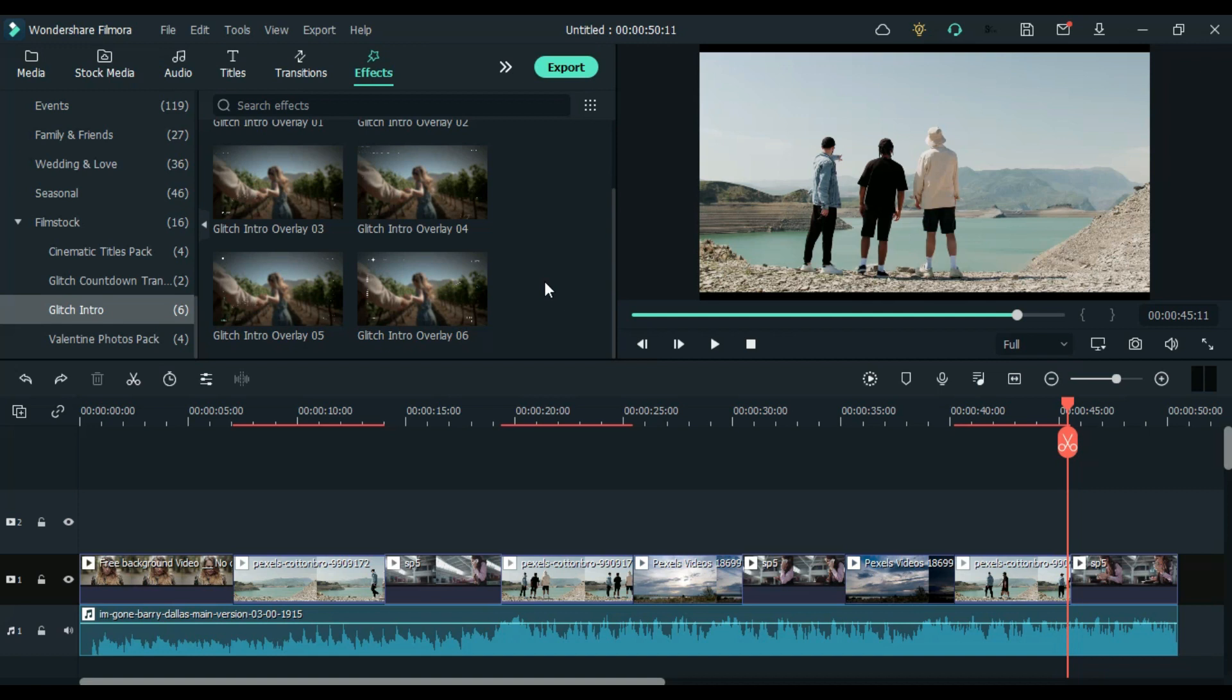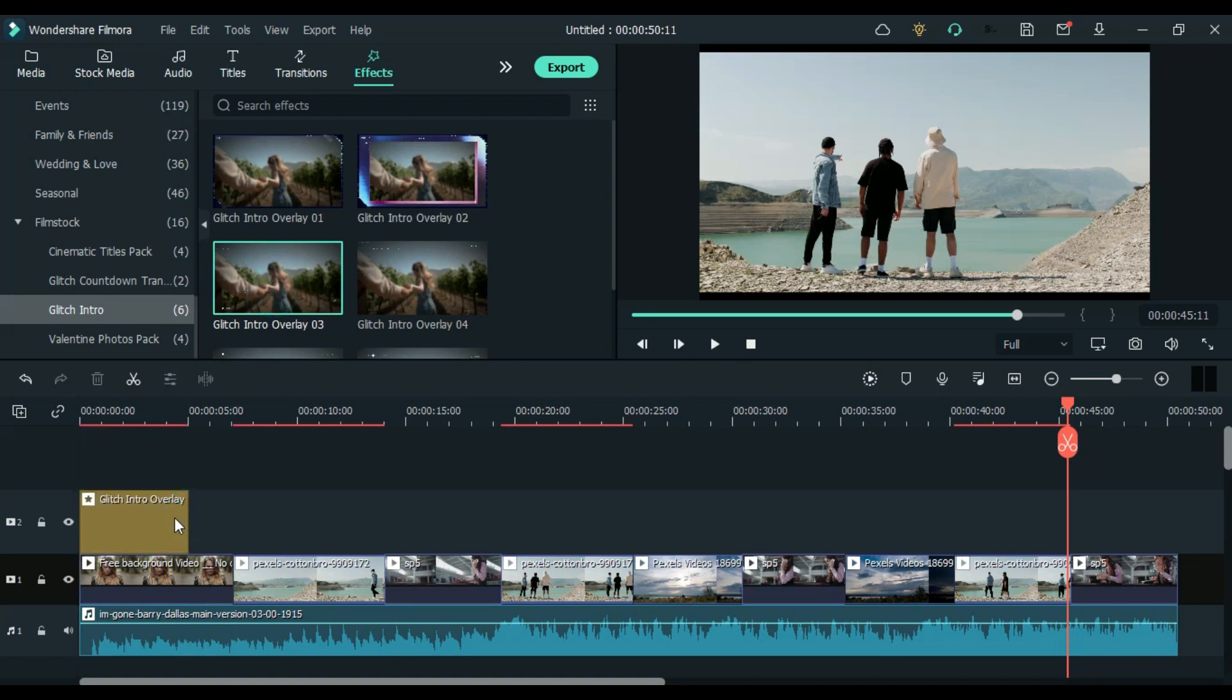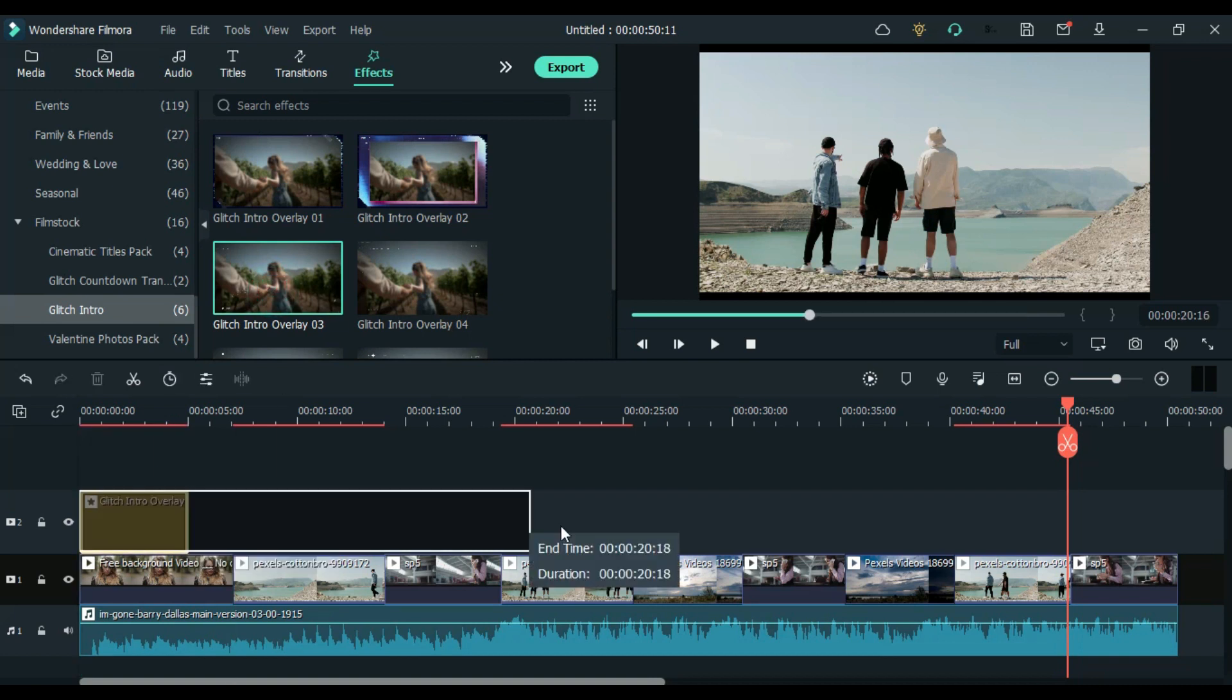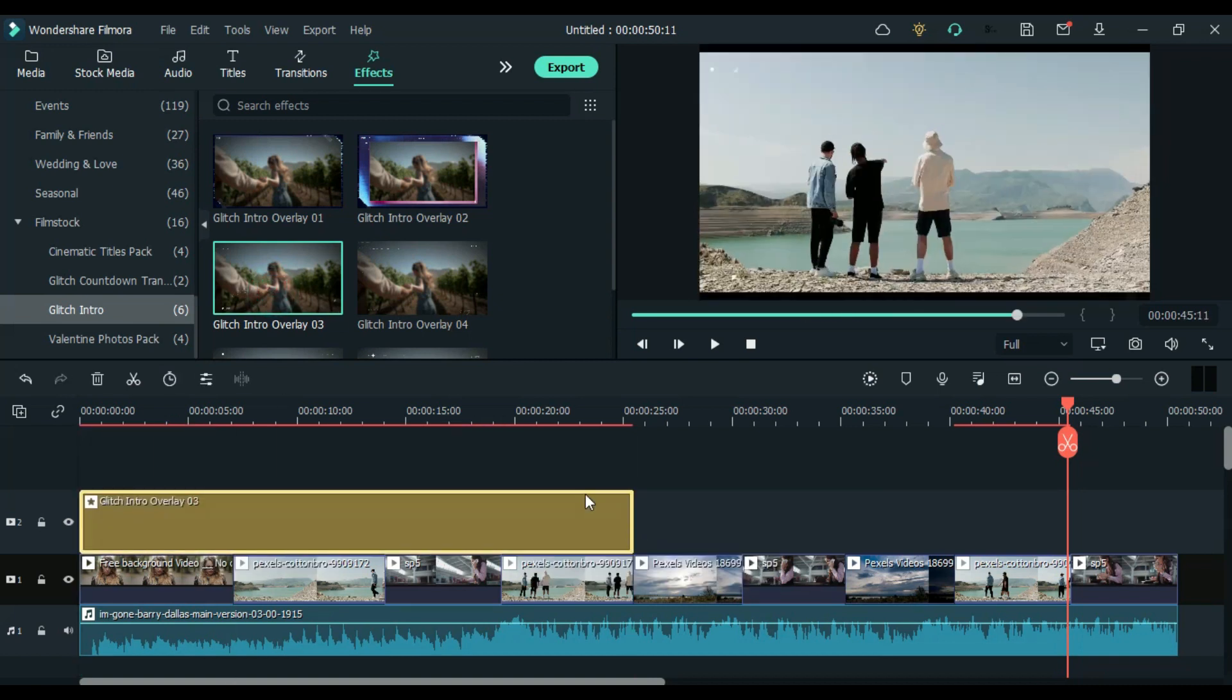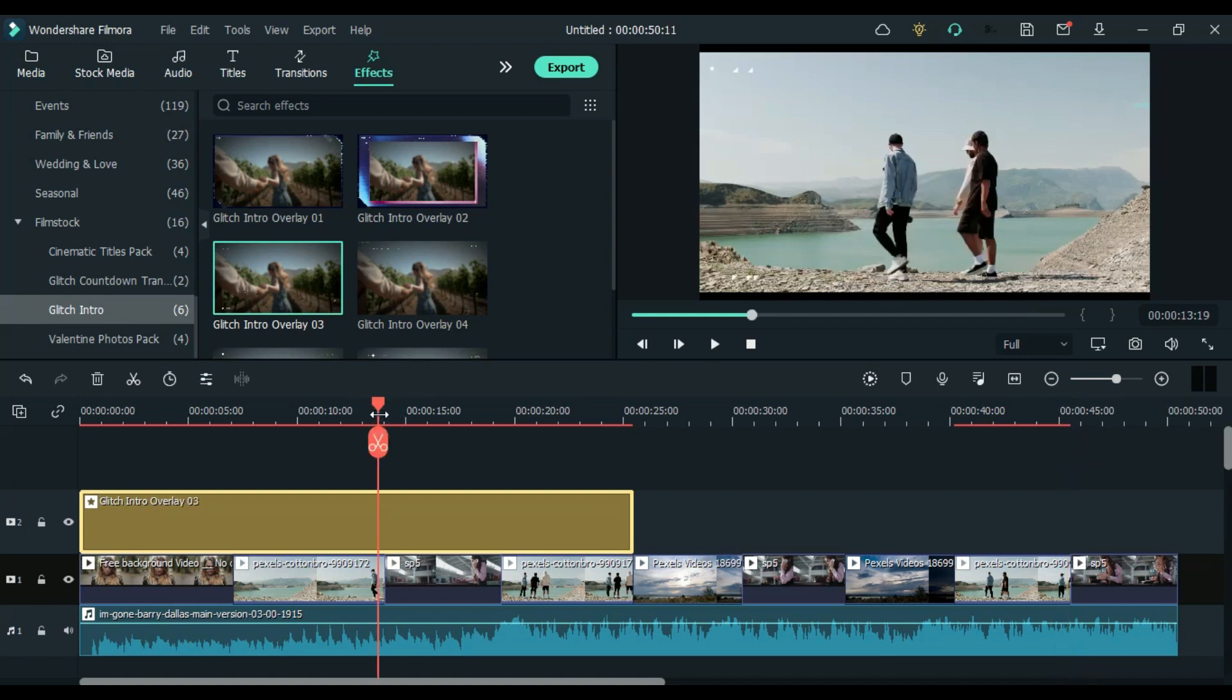This overlay can be applied in two ways. First, drag into the clip. Second, above the clip like this. It will help you if you want to use one overlay for more than one clip. So let's quickly add this.